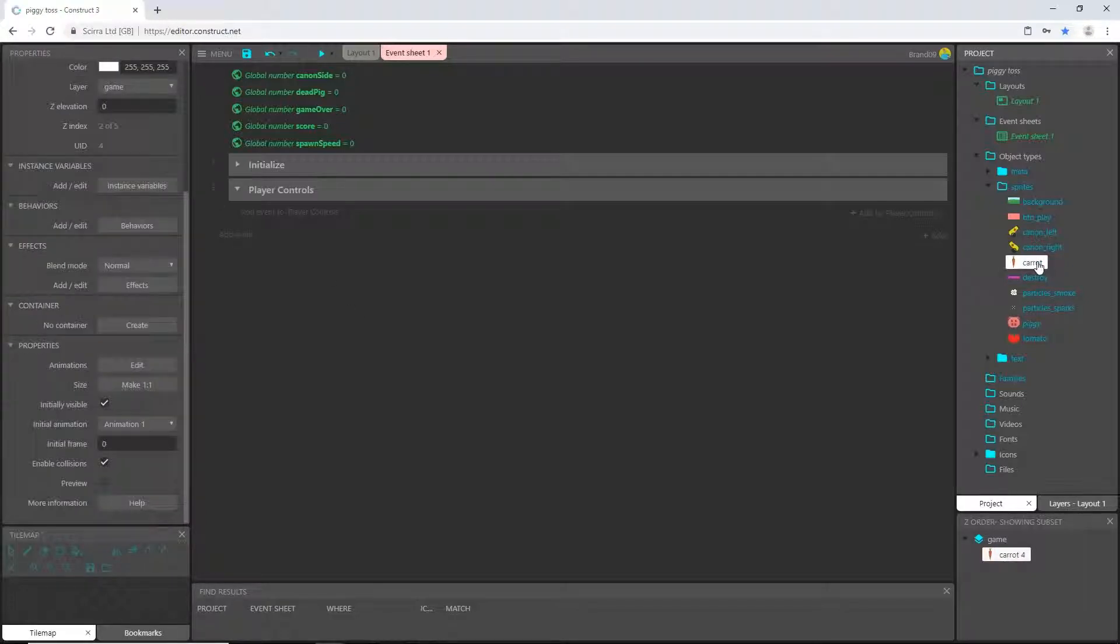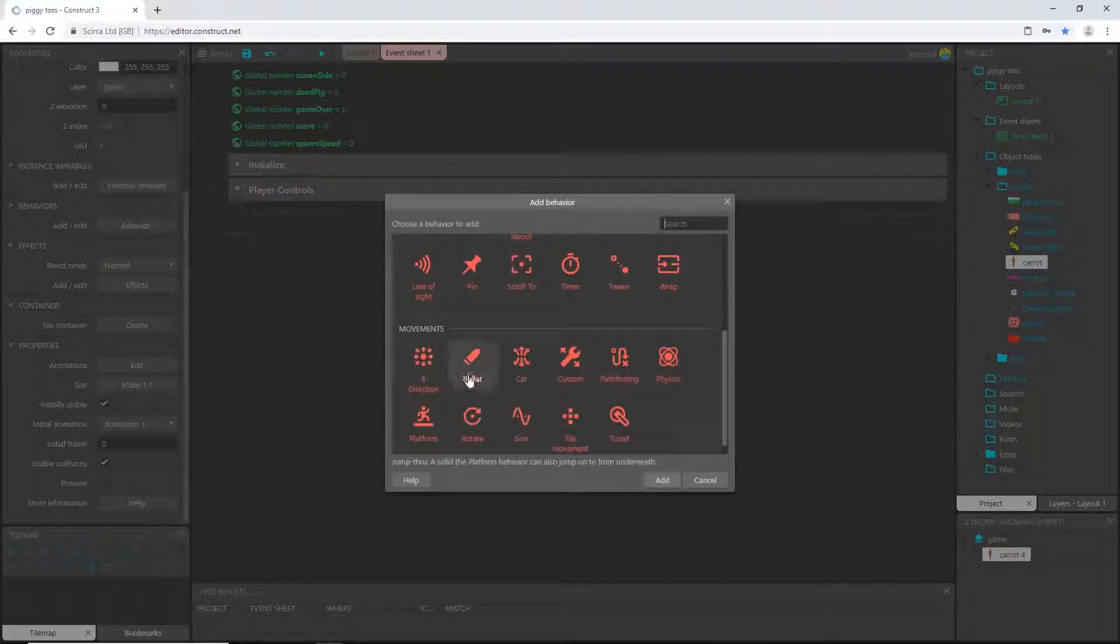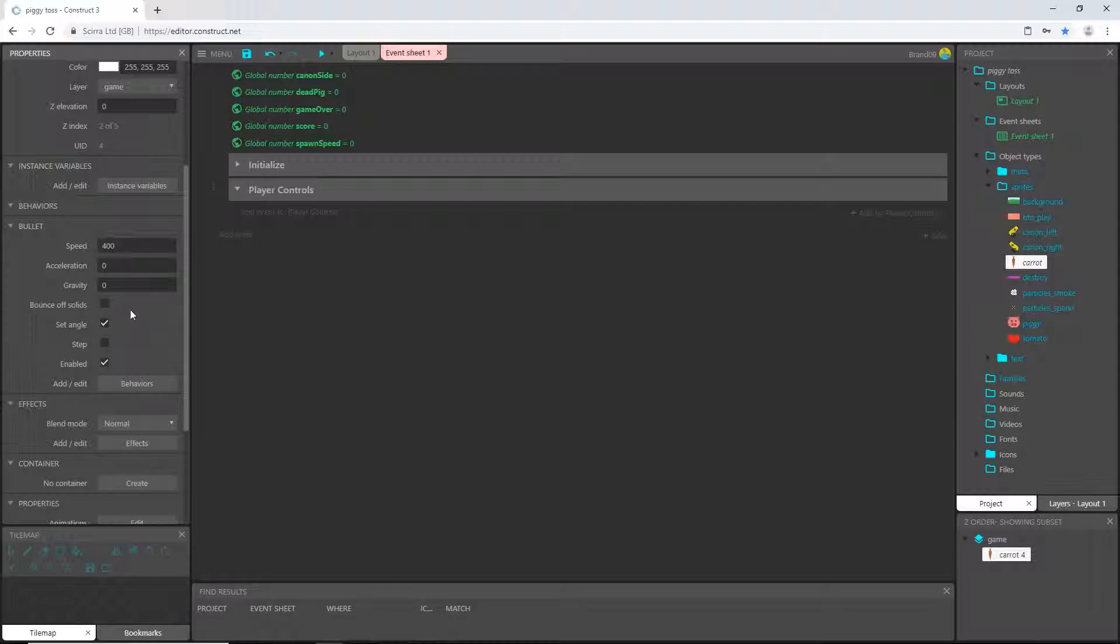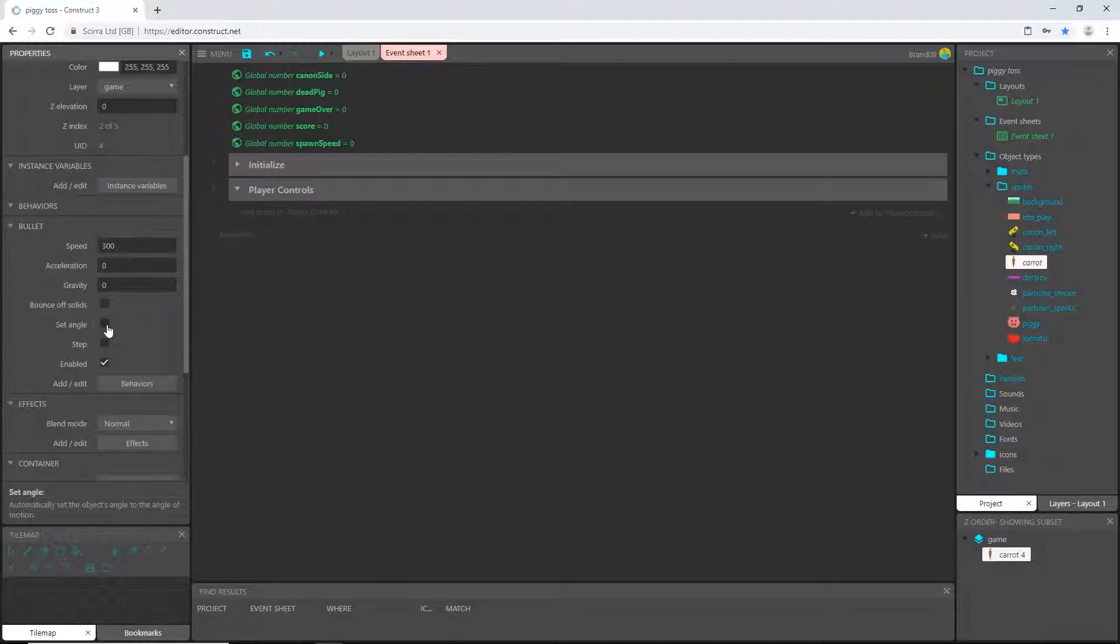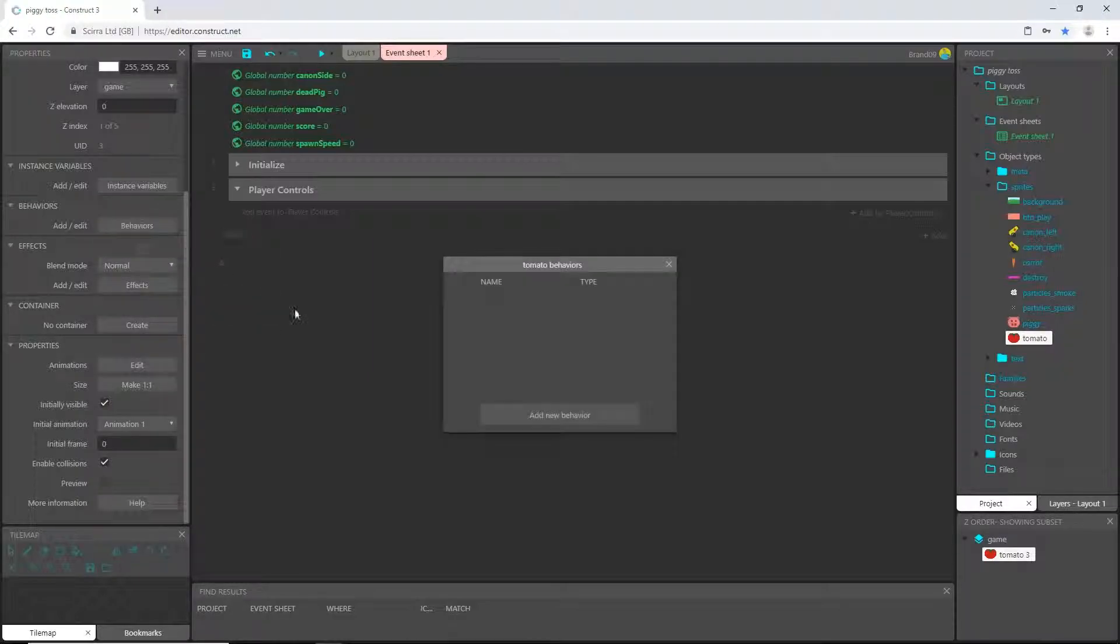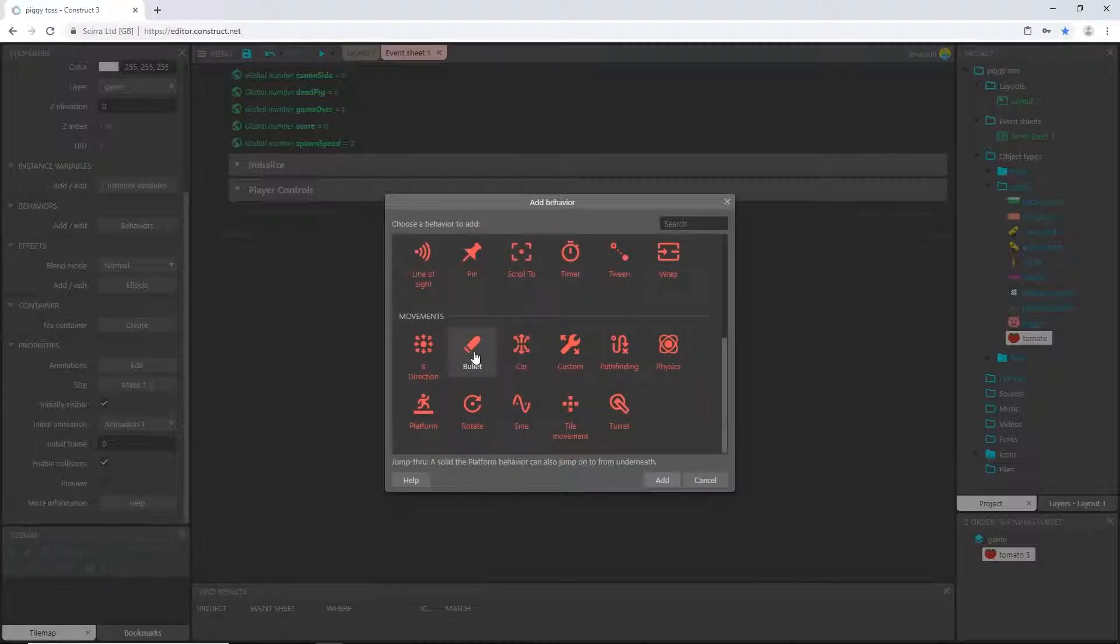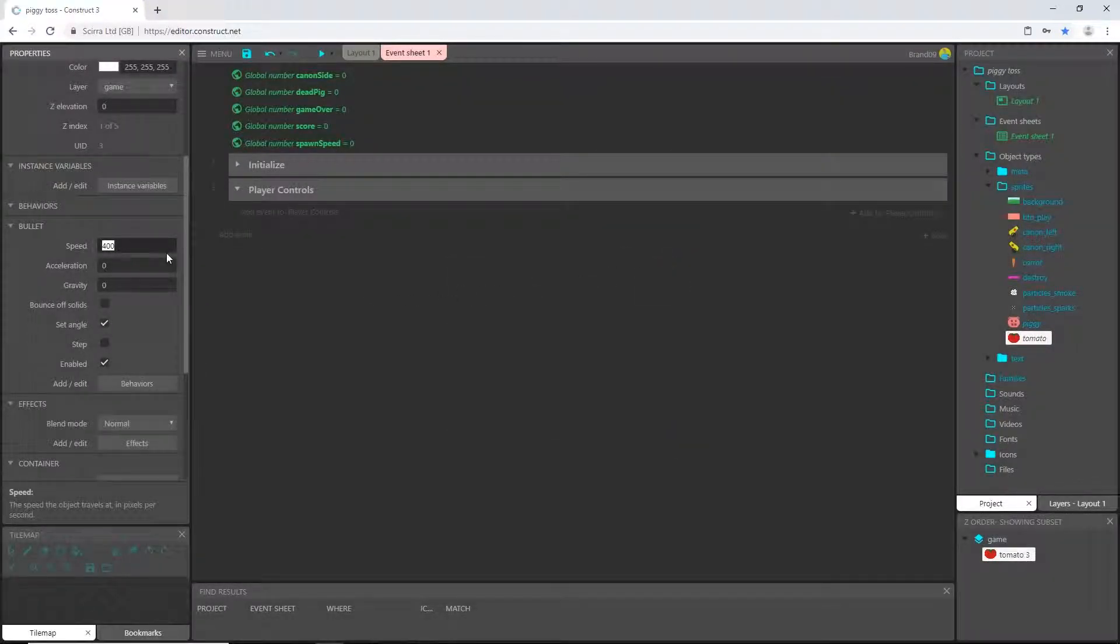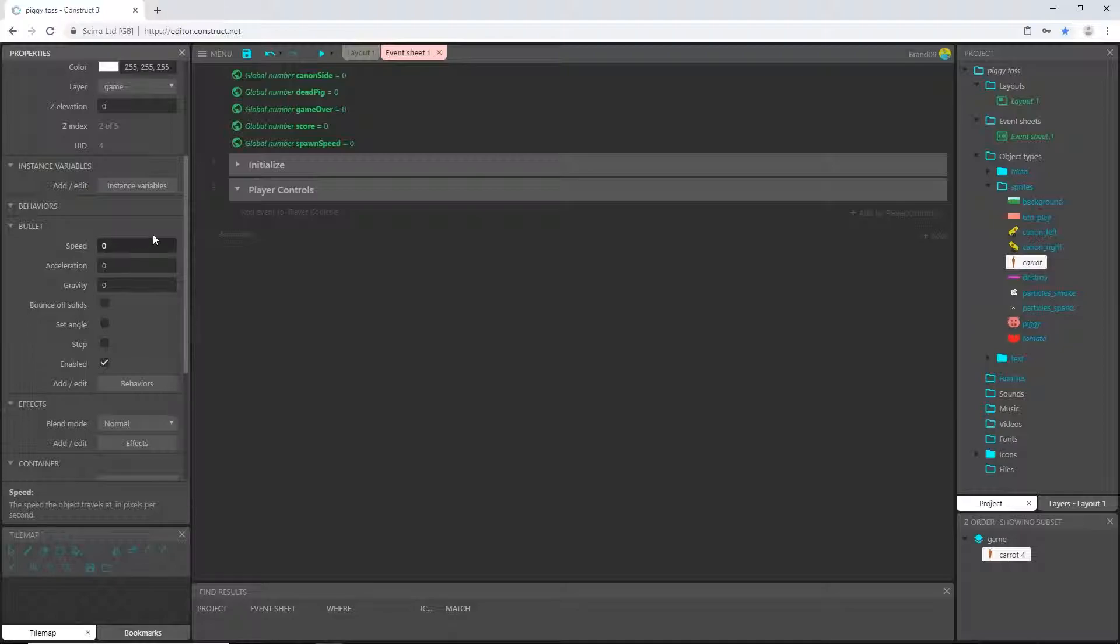Let's go select our caret and come over to behaviors. Let's add a behavior. And that is going to be the bullet. Add it. And that is all we need. I'm going to set the speed to 300. And I actually, I don't think that matters. We'll leave it at that. But we're going to change that on the event sheet later on. Untick the set angle. And then let's pick our tomato. And let's add a behavior. We are also going to add the bullet behavior to the tomato. I'm going to set this bullet speed to zero. And untick the set angle. In fact, I should have done that with the caret. I'm going to go ahead and set the caret speed to zero also.